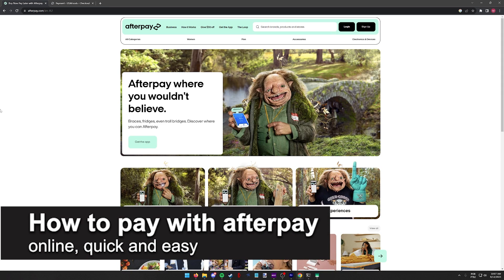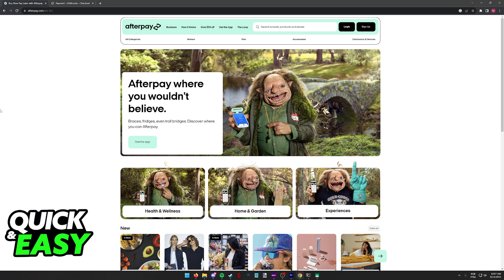In this video, I'm going to teach you how to pay with Afterpay online. It's a very quick and easy process, so make sure to follow along.